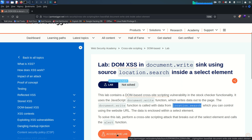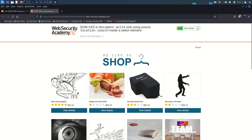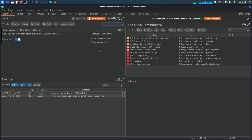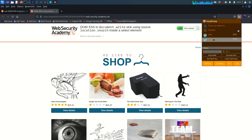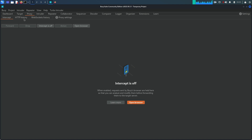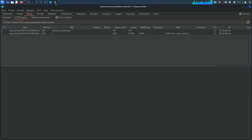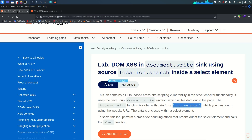Without wasting time, let's access the lab. We already have Burp Suite open. I'm going to go to FoxyProxy and enable traffic through Burp Suite. Refreshing one more time to check that all requests are going through the Burp proxy — yes, they are.